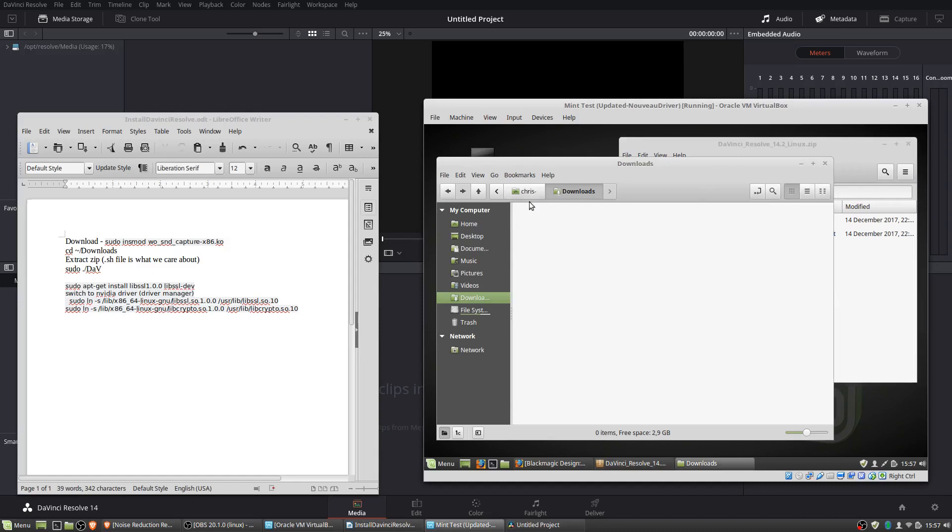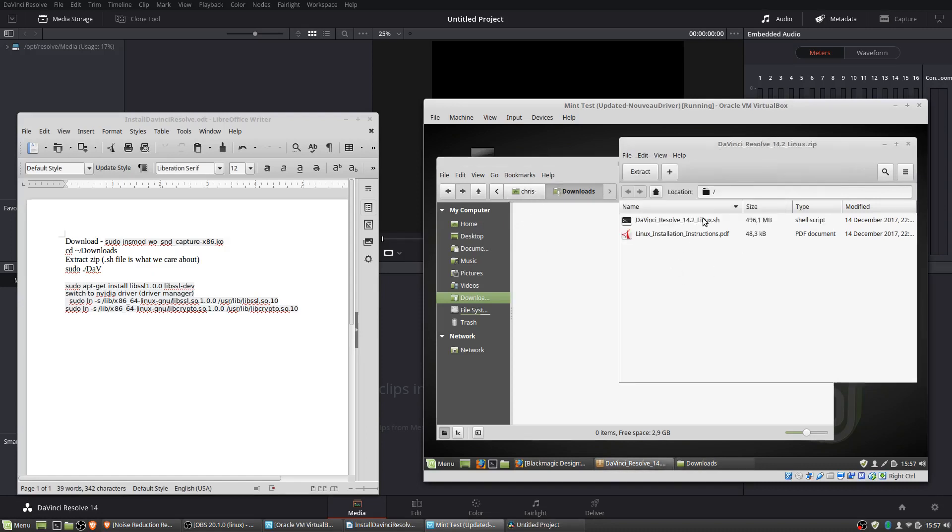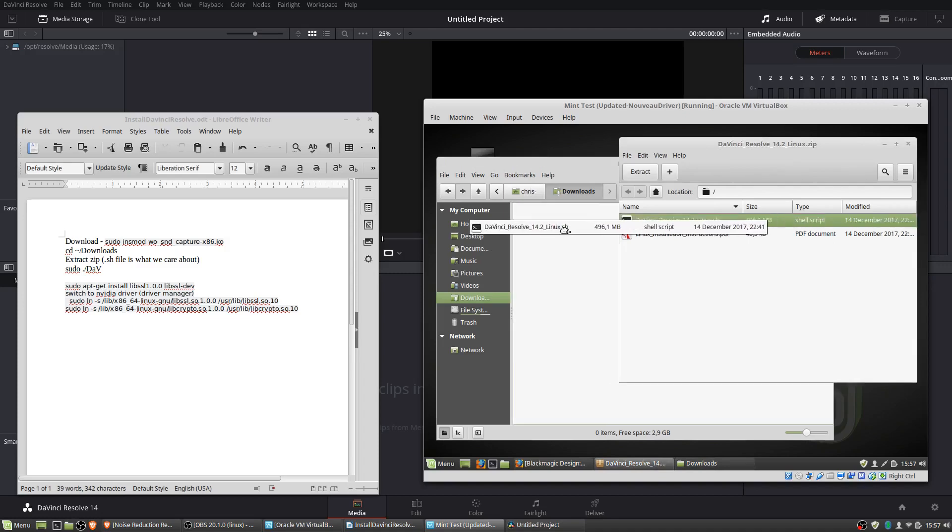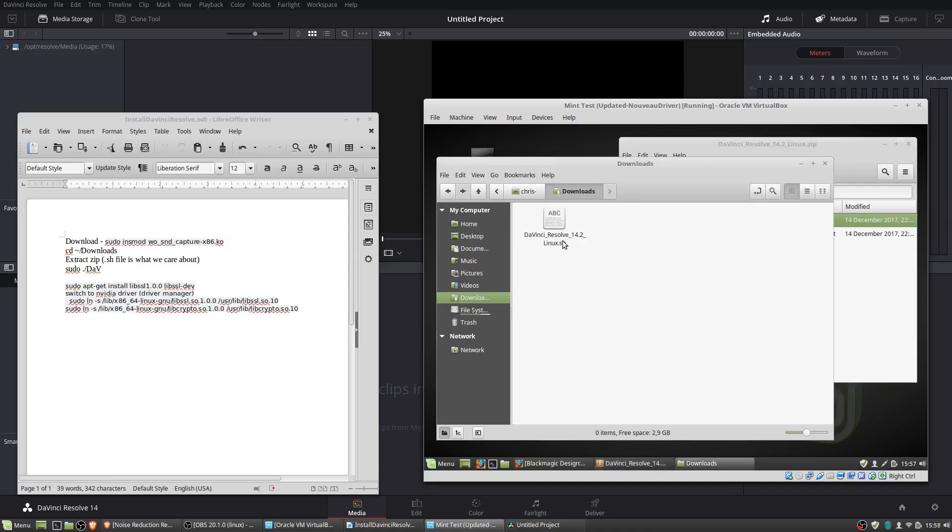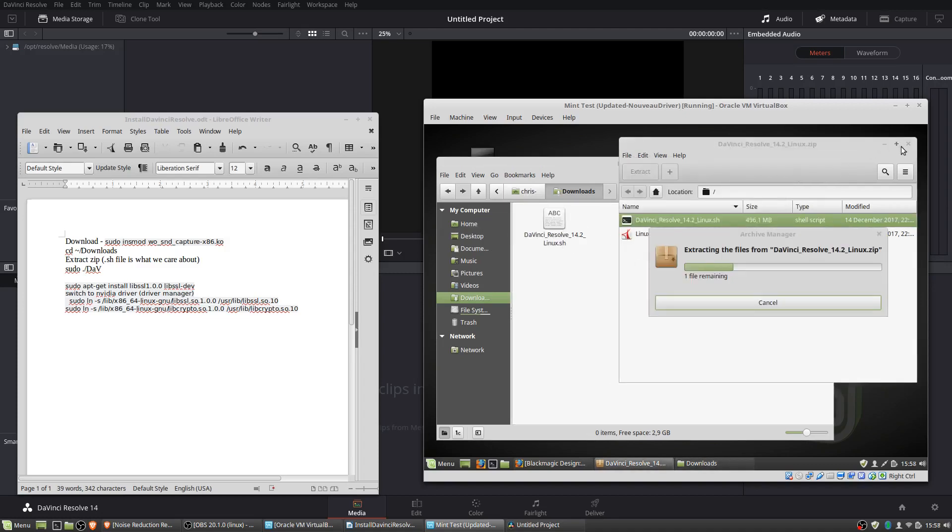So your user account downloads. I'm going to extract this .sh installer file into the downloads folder, and just give it a second to go ahead and do that.